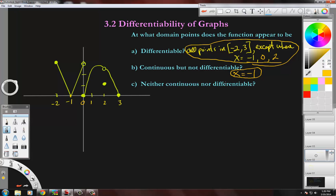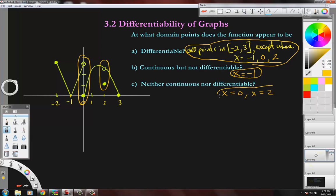Finally, Part C: where on the domain does the function appear to be neither continuous nor differentiable? That would be x equals zero and x equals two. It's kind of like these three points account for all possibilities: continuous but not differentiable covers negative one, and neither continuous nor differentiable covers zero and two. So it accounts for all of them. That's it — have a good one.